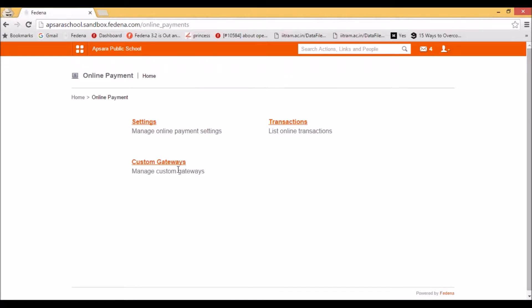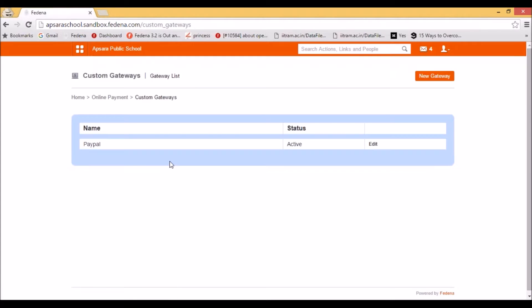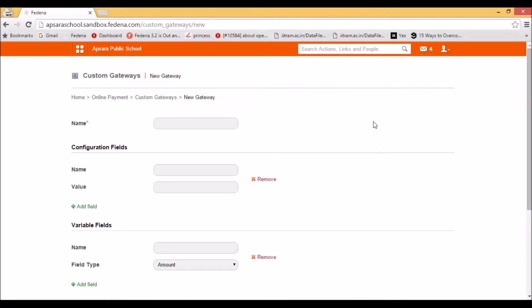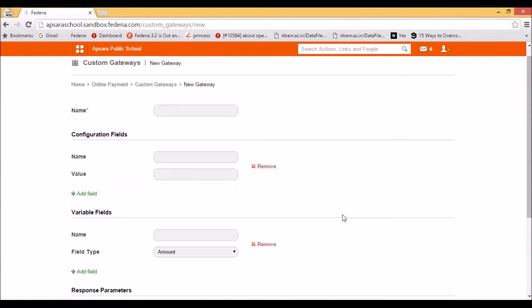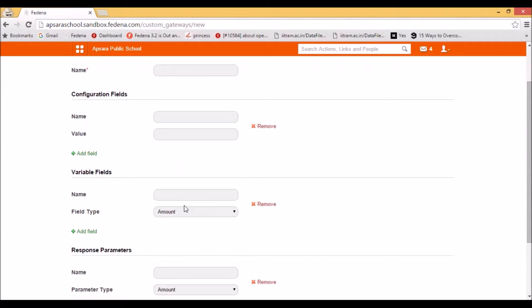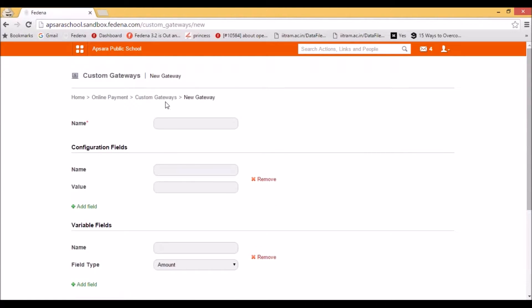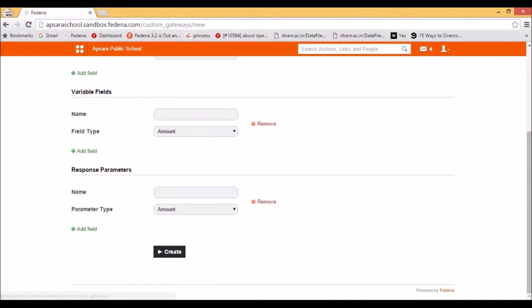Next is the payment gateway in the customized manner — that is the Custom Gateway. On selecting it, you will see the option to add a new gateway. The same parameter fields that are available in your accounts panel will appear here: fields such as name, configuration fields, variable field, and response parameters. These settings have to be obtained from your payment gateway provider. After getting the same, you can enter them here and save.